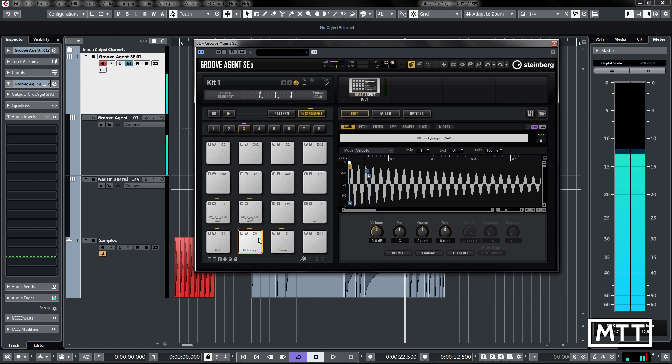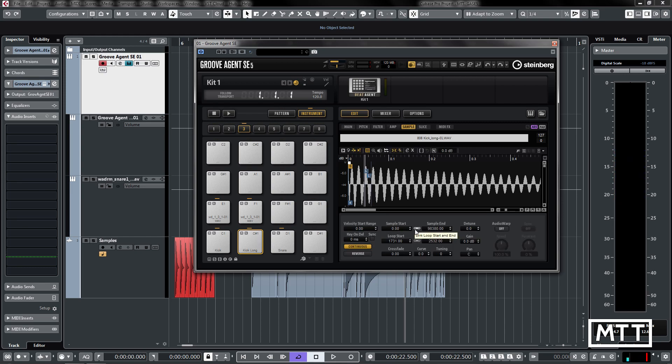That's a look at the sample editor in GrooveAgent SE5 and how you can use it to create loops and then use the envelopes to create more interesting sounds as you go. That's one use of the sample editor. Now we're going to look at something else which was promised before.